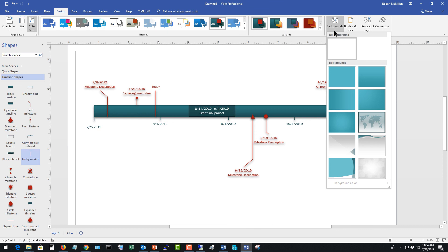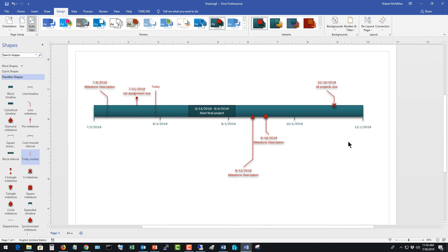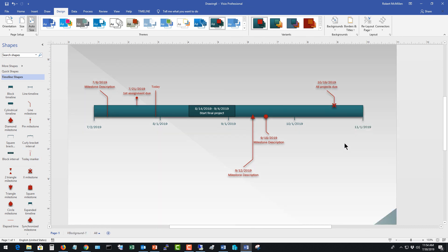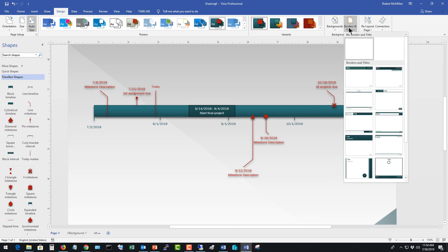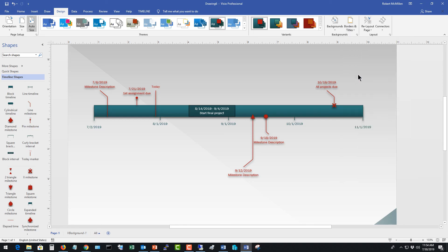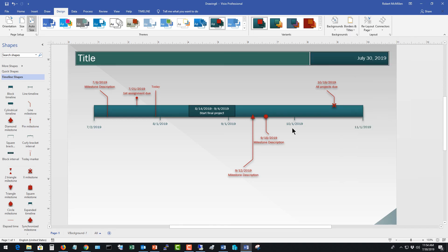So when we have everything the way we want it, we can go in and put a background in. There we go. And if we want, we can put in a border and you can edit the title if you want as well.